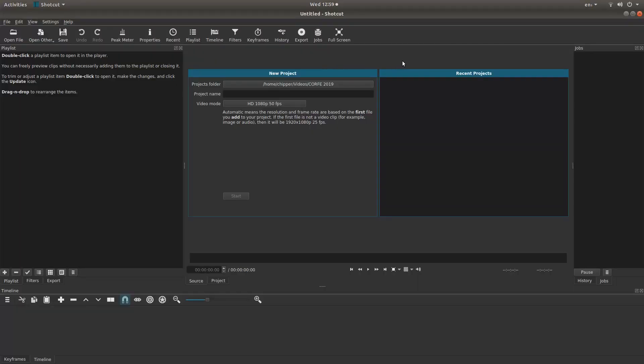If you're new to Shotcut, the first thing you'll see when you open the program is this. There's a few things you need to change.